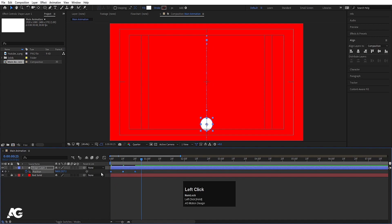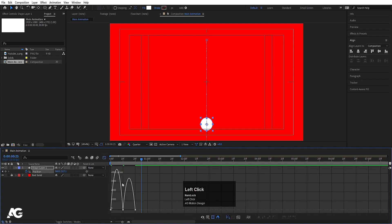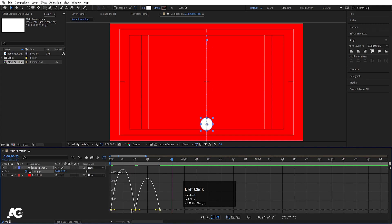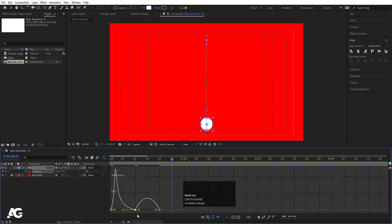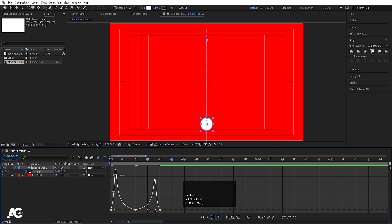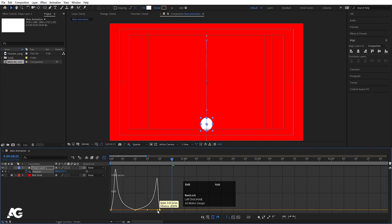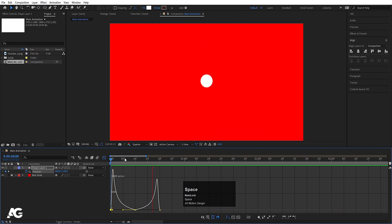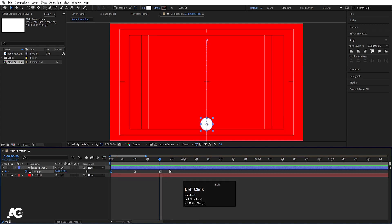Now select those keyframes, hit F9, go to the Graph Editor, zoom in a little bit. Select this graph — by holding Shift, move this handle over here and this handle over here. So now if you preview, we'll get this kind of smooth animation.